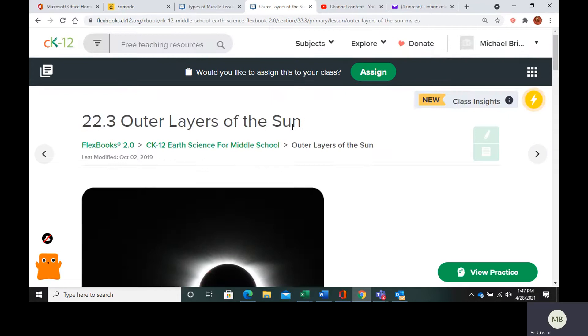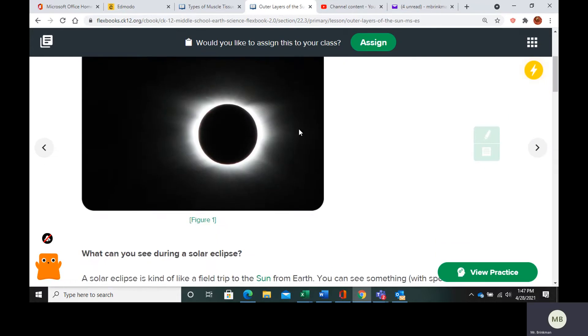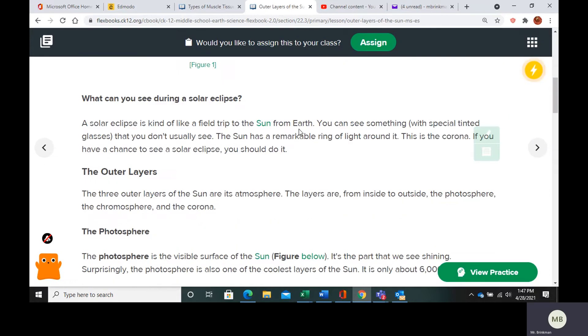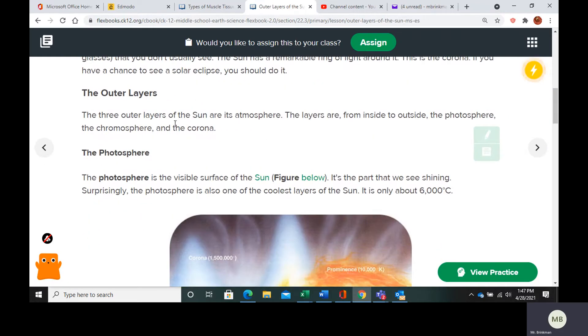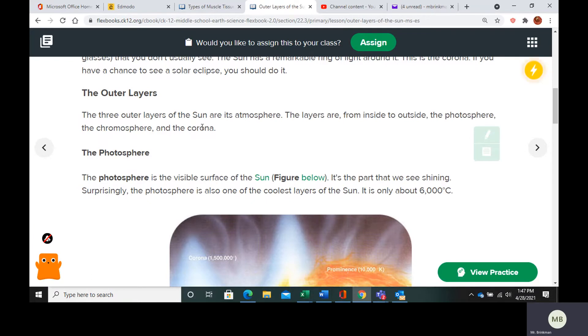So let's take a look at this. So there are three outer layers of the sun. They are the sun's atmosphere. So from the inside to the outside, they are the photosphere, the chromosphere, and the corona.